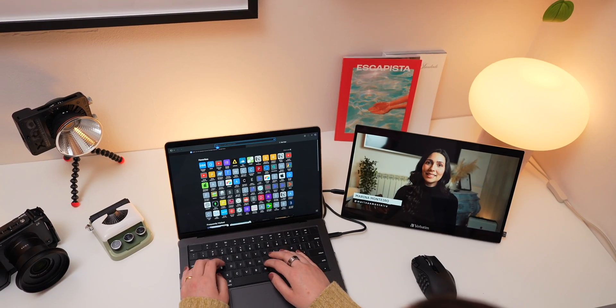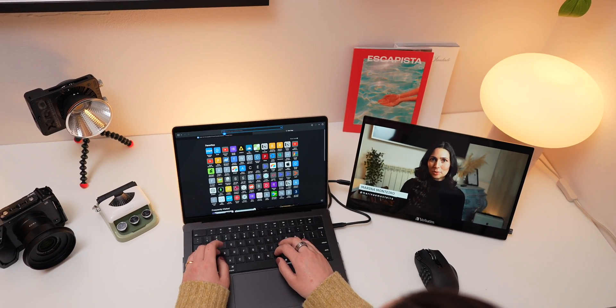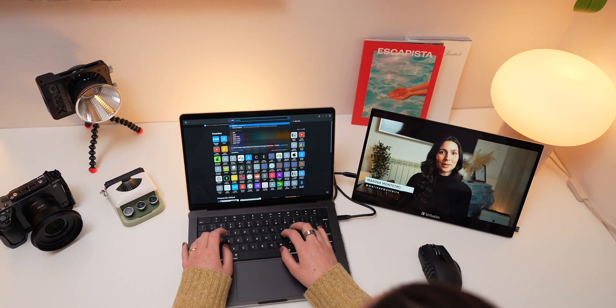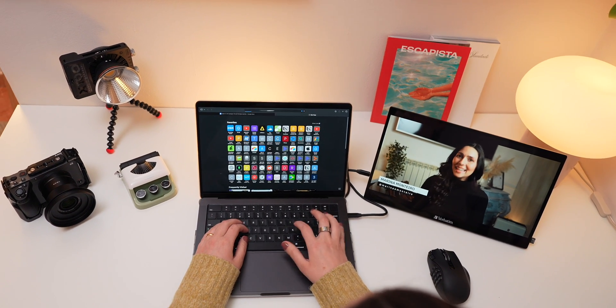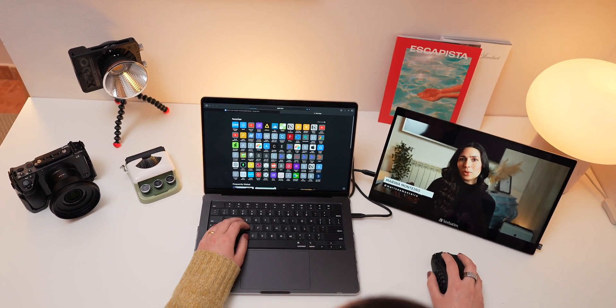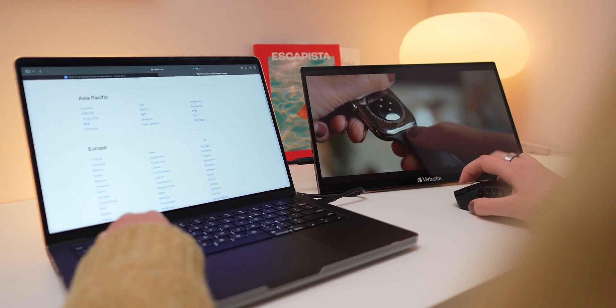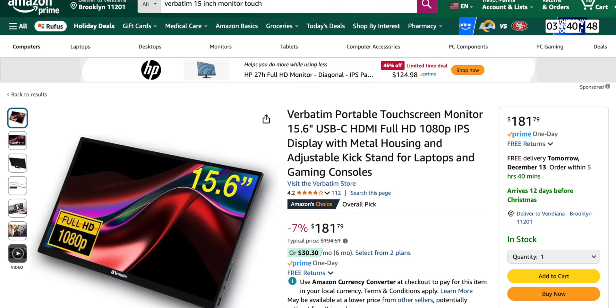Another way I use it is to play a YouTube video on the Verbatim monitor while keeping my MacBook free for other tasks. It's a flexible solution that adapts to whatever you need.